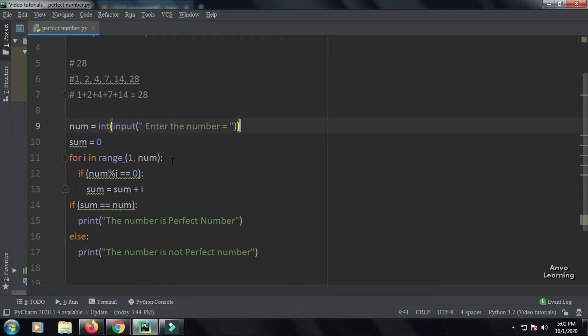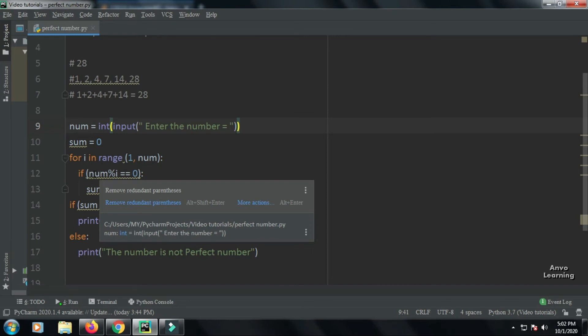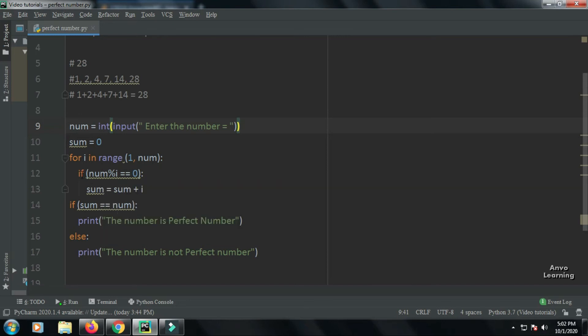After entering the for loop, we are checking if num % i == 0. That is, we are finding out the divisors. num % i == 0 means that when the remainder is equal to 0, we will find the divisor. So if we find the divisor, we will sum it: sum = sum + i. That is, we are adding all the divisors.